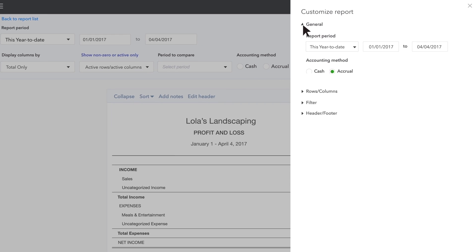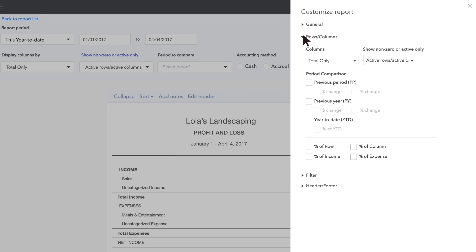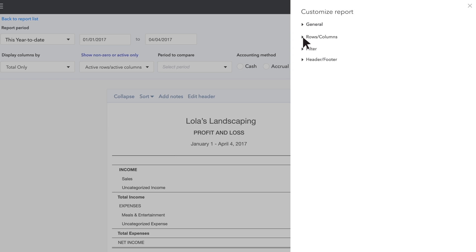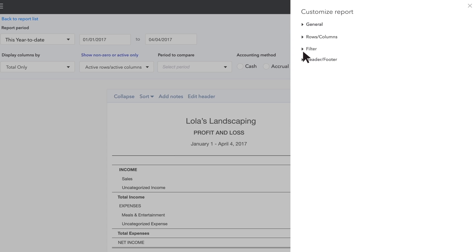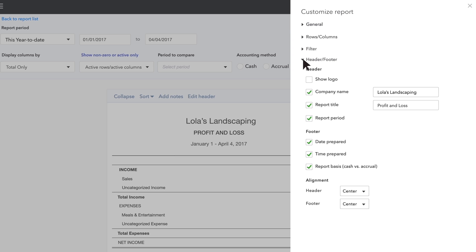There's a whole lot of stuff you can do to customize your reports. If you've got some time, spend it playing with the different options to see what they do. You won't hurt anything and you don't have to save your experiments.